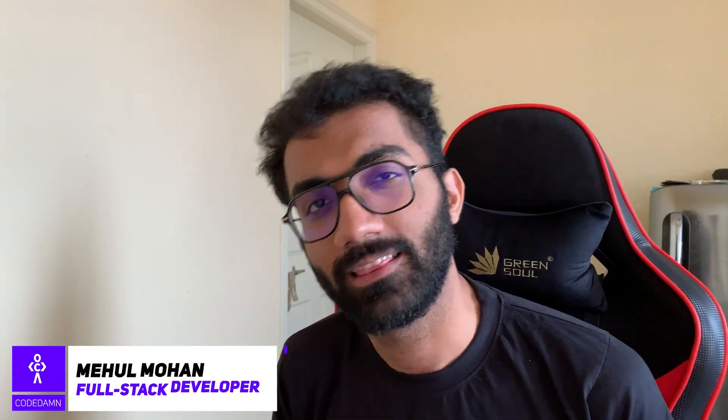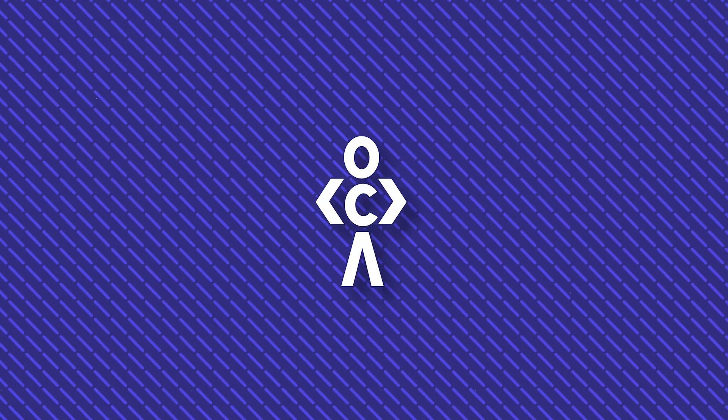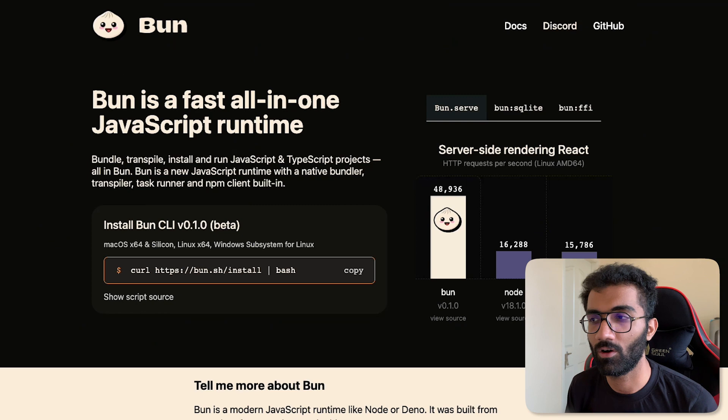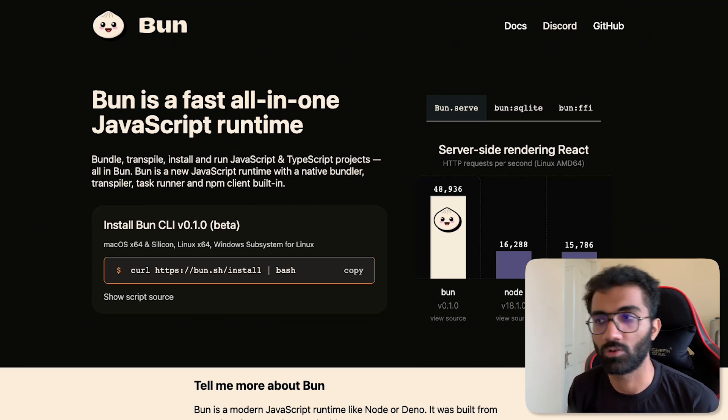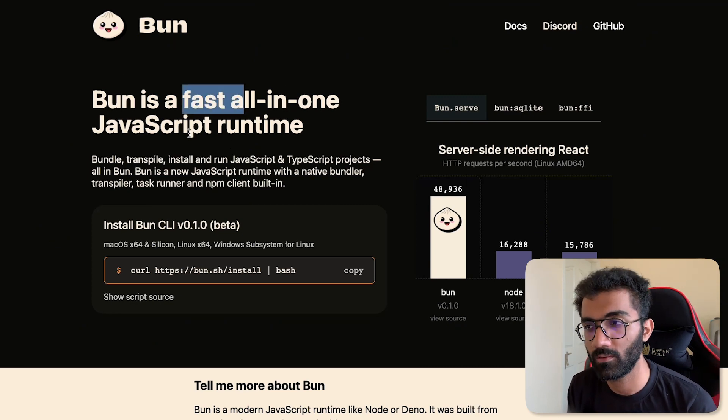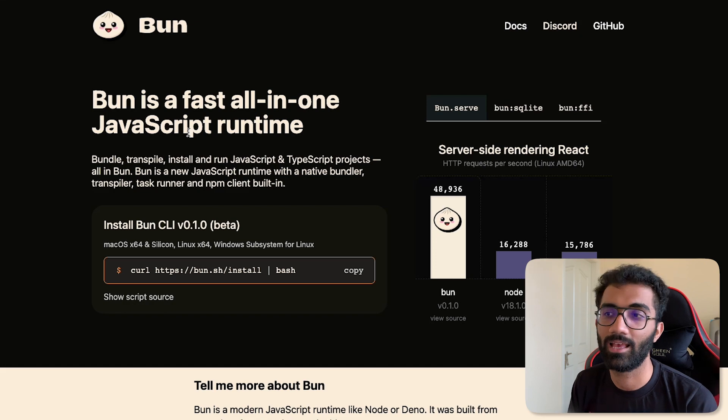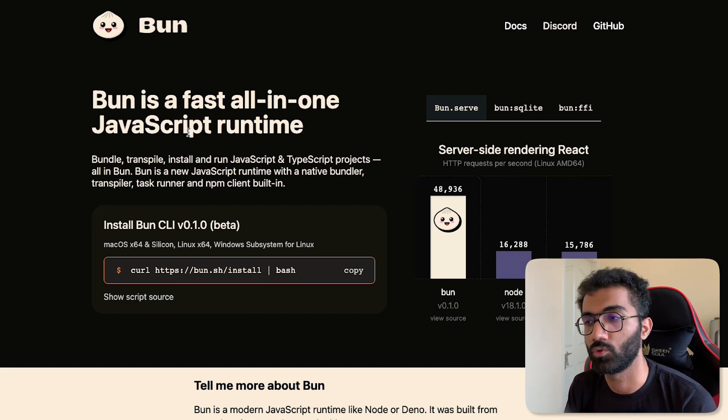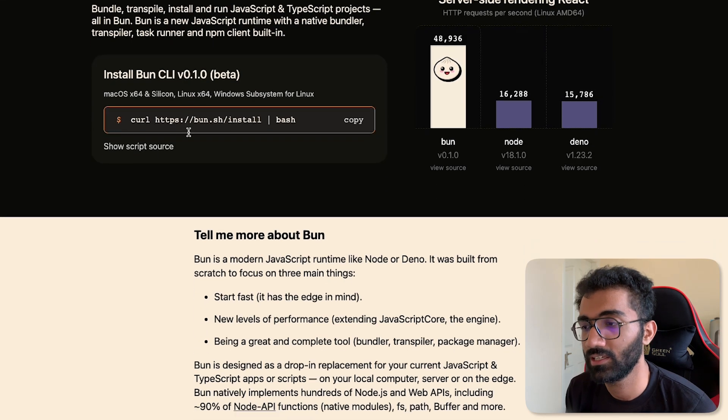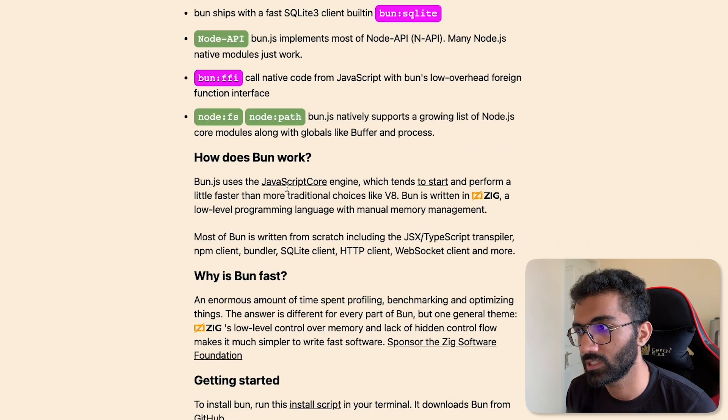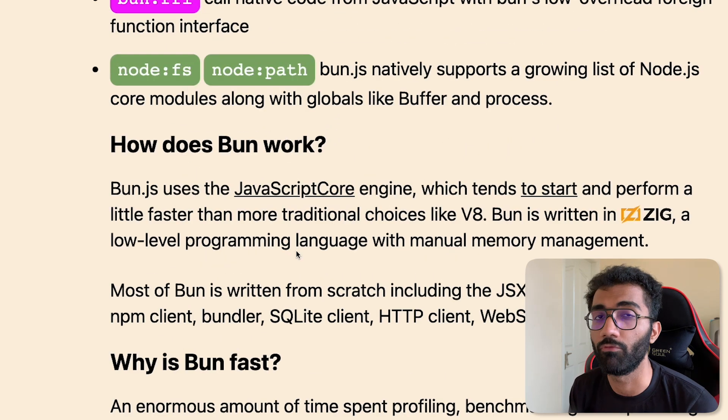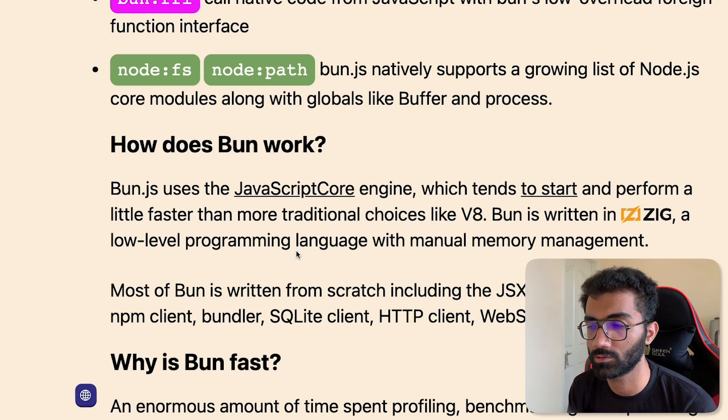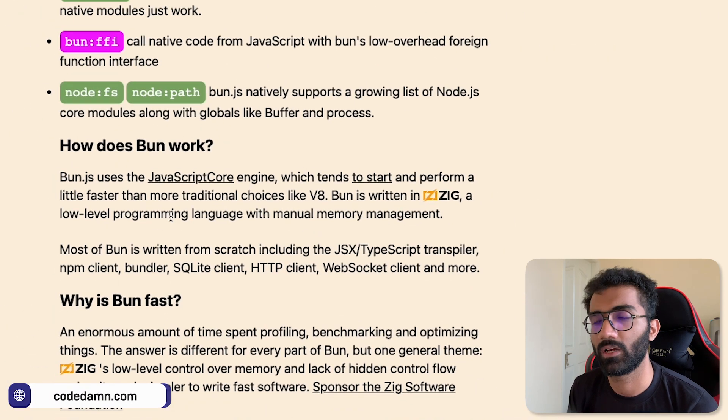Hey everyone, welcome back. In this video let's explore Bun, which is a new fast all-in-one JavaScript runtime. It should rather be fastest so far because it's really fast. It has been built from scratch for the most part. It uses JavaScriptCore, which is the engine of WebKit browsers that Safari also uses.